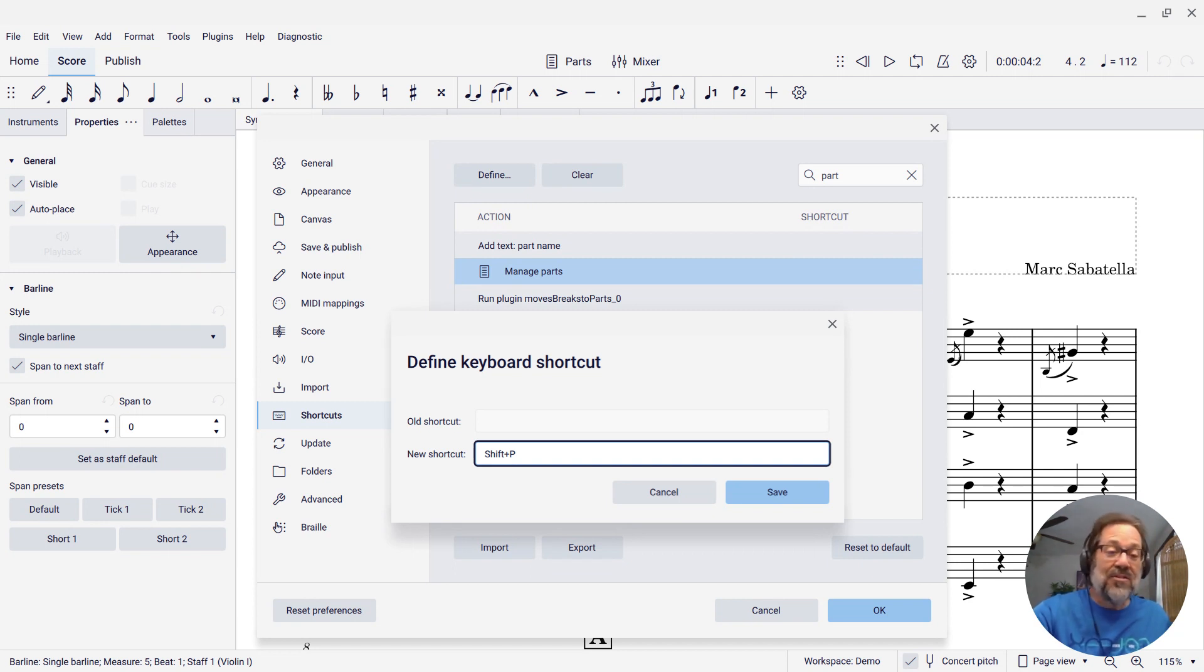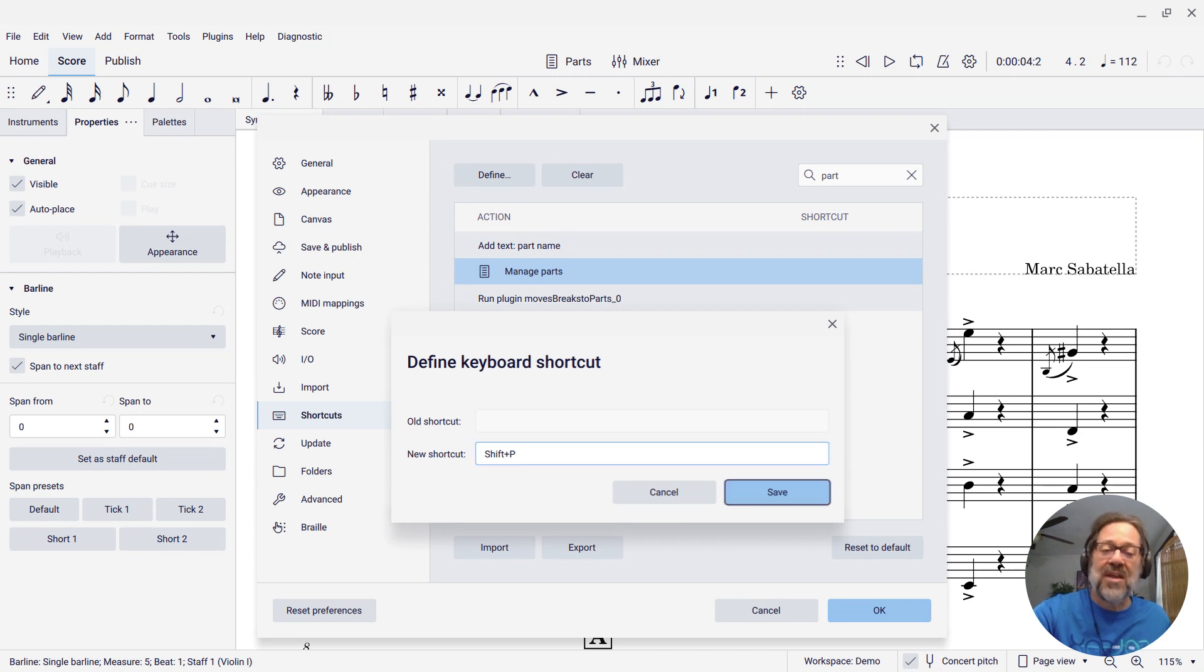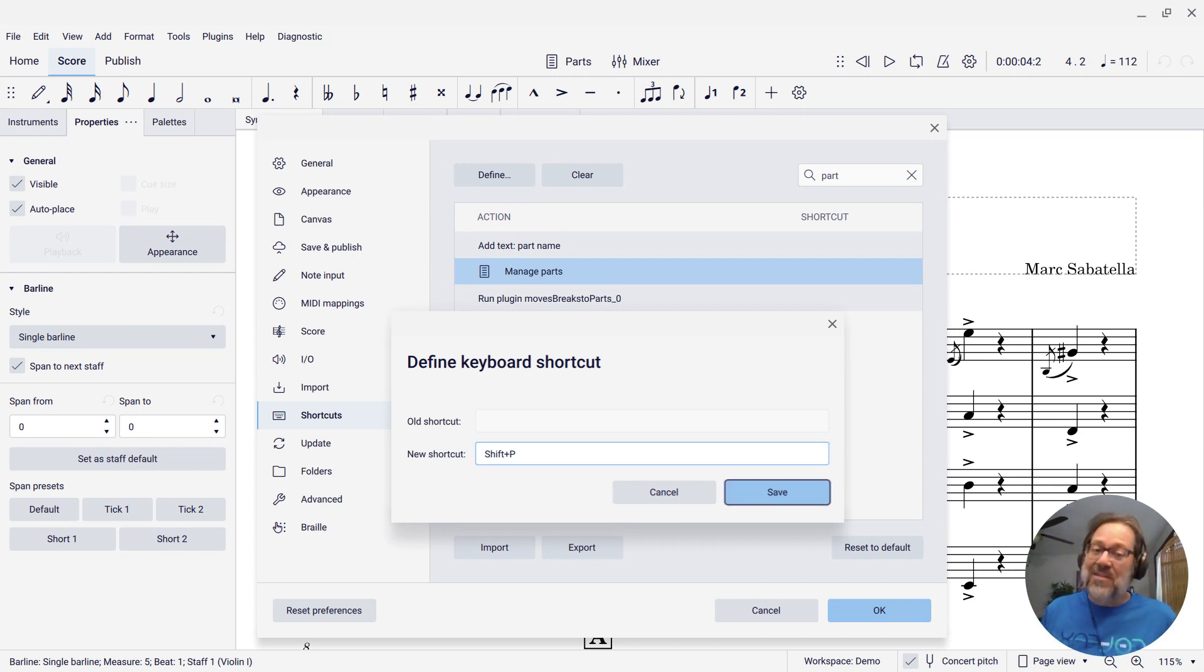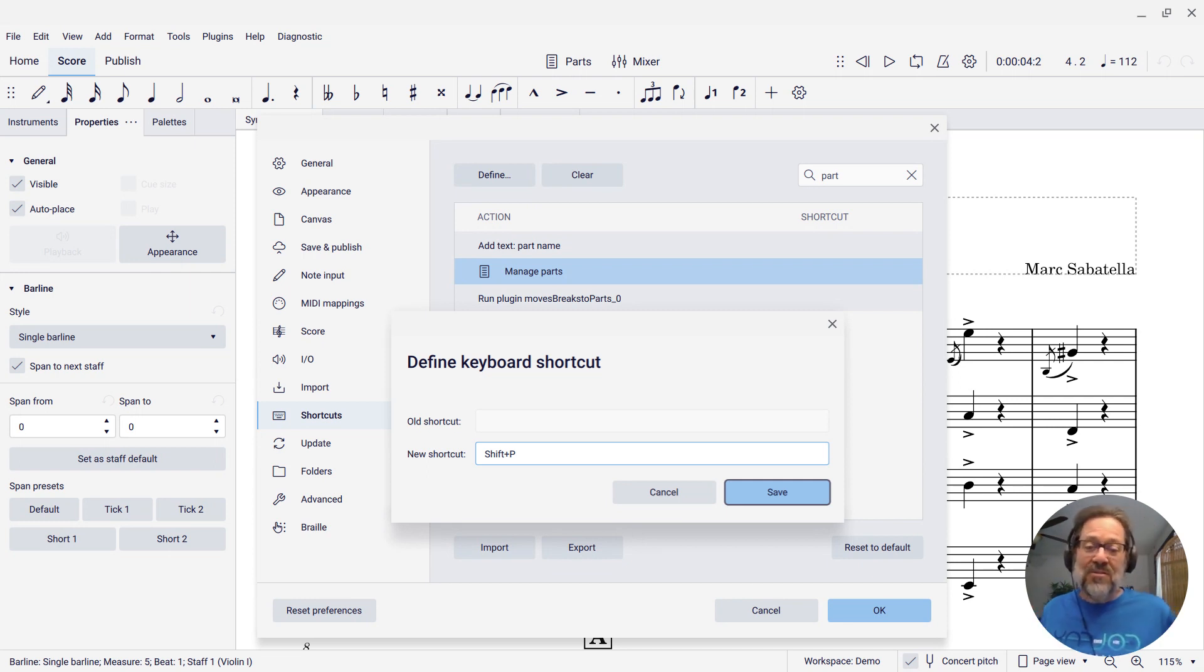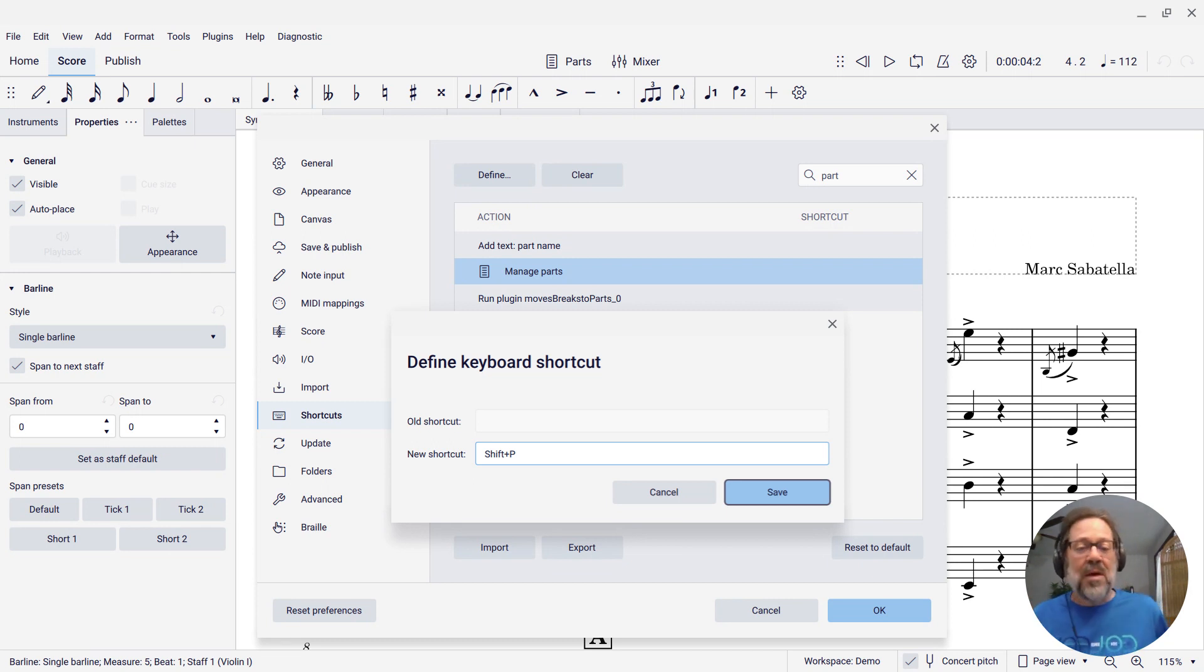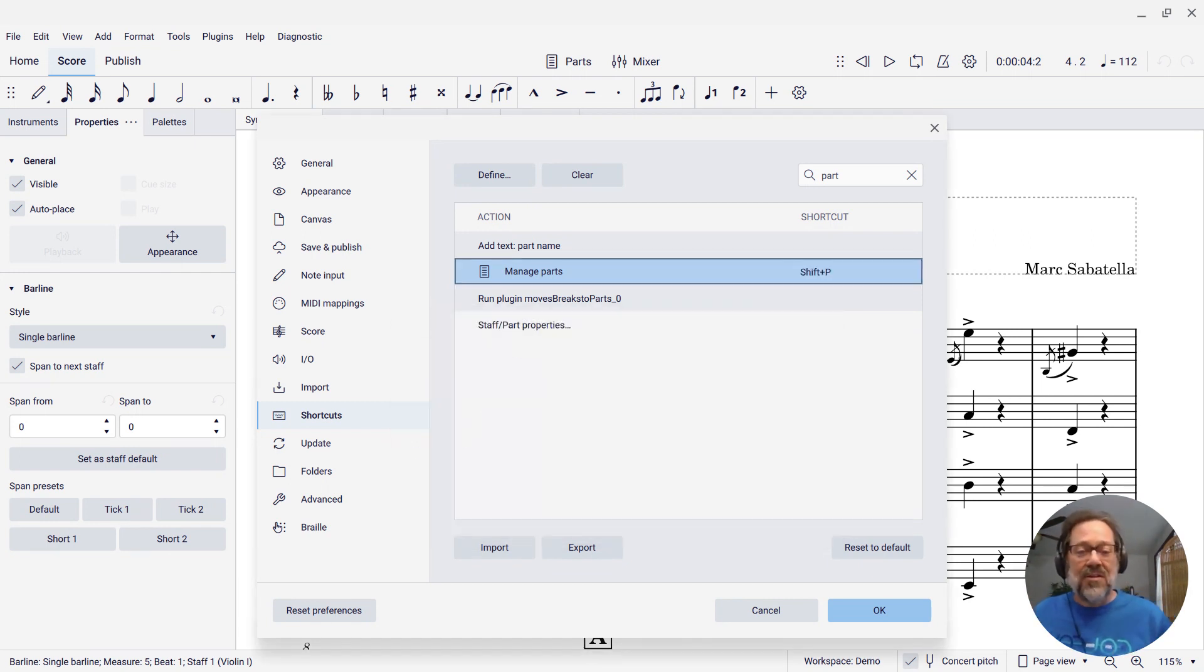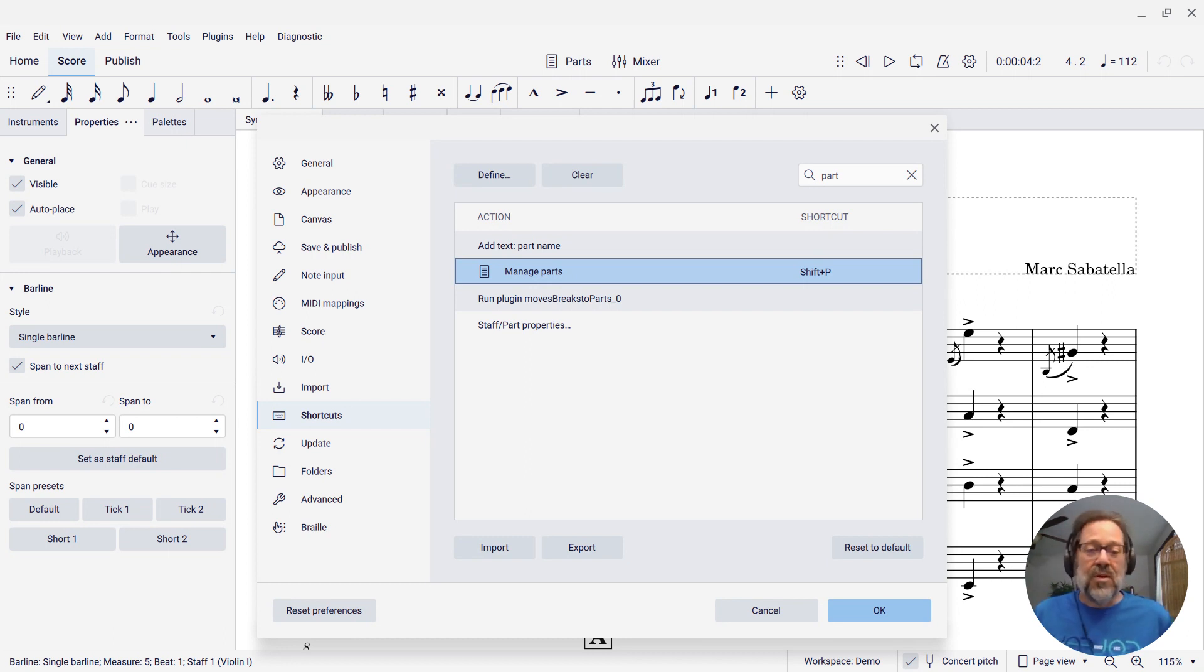This is the part that is finally working in 4.3.1. I can now press Tab to get to the Save button. Prior to this in MuseScore 4, if you press Tab, it would just think you were trying to define Tab as the shortcut instead of Shift-P. There was no way to get to the Save button, but now Tab gets you there. So now I can press Enter, and I have now created my shortcut for Manage Parts, Shift-P.